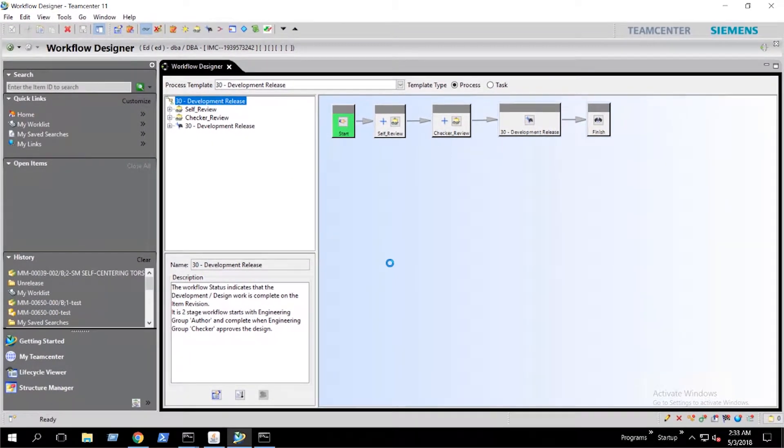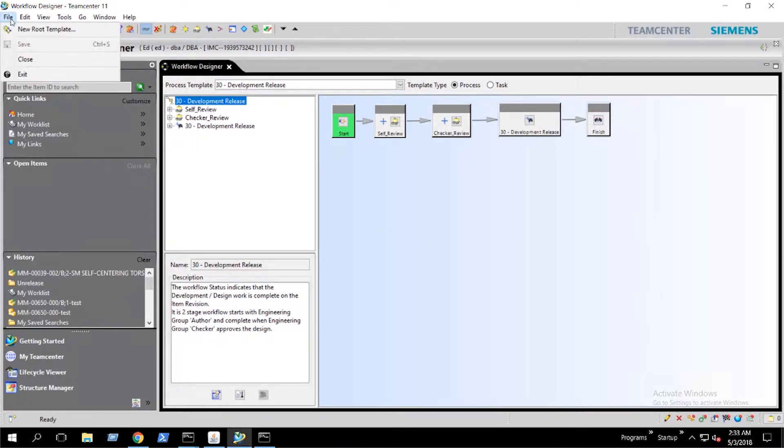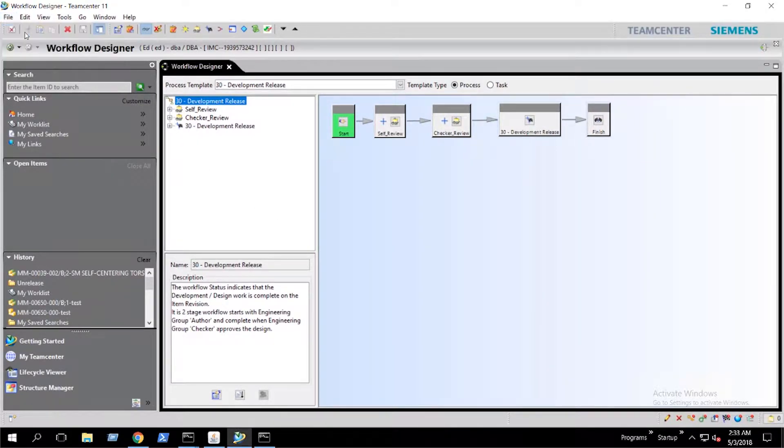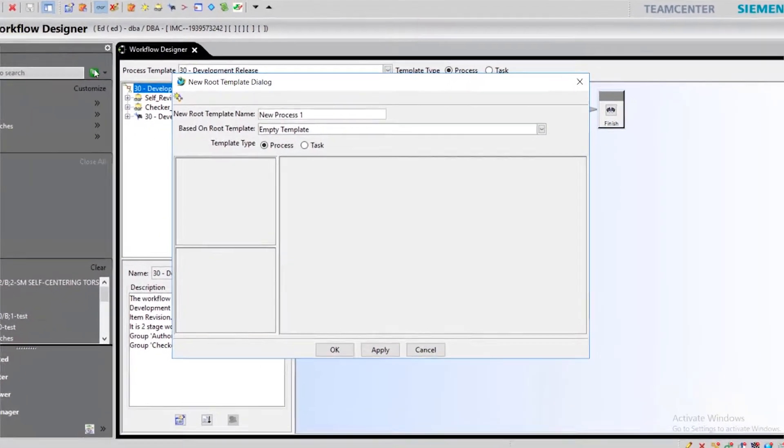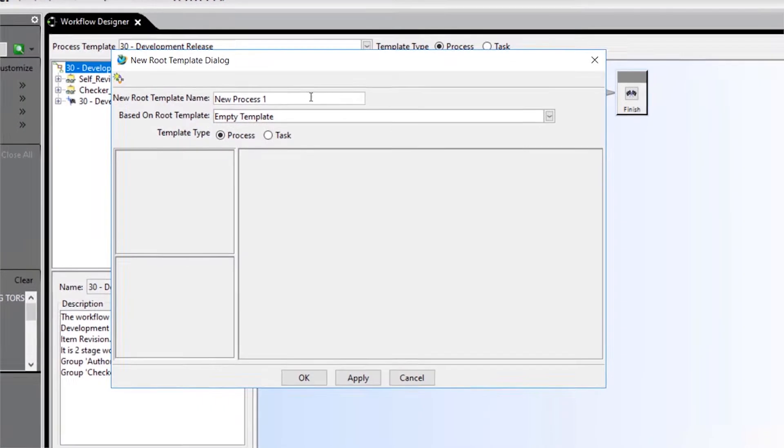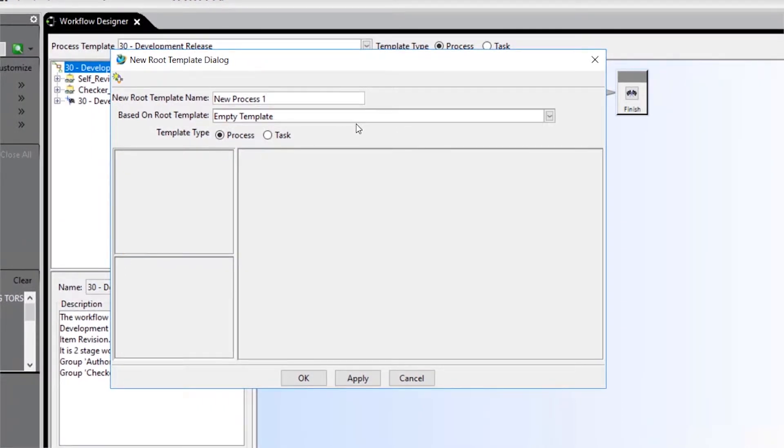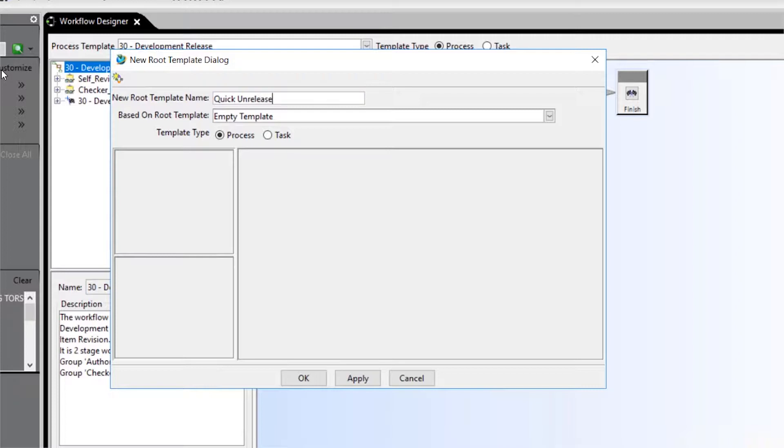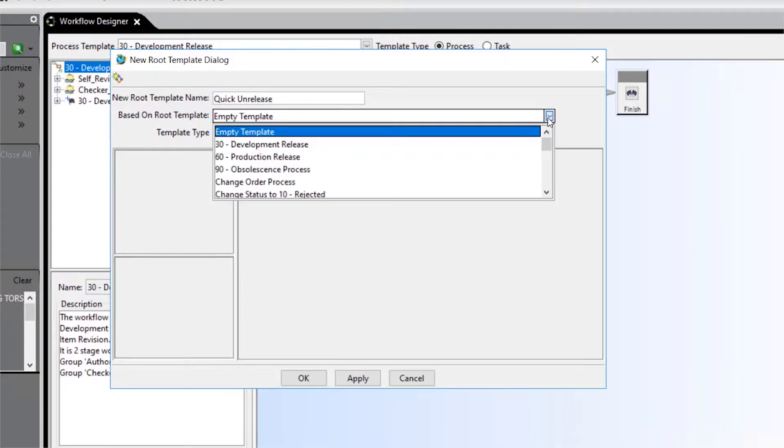In workflow designer, we create a template by selecting file and new root template. We'll call this template quick unrelease and select the quick release workflow as our based on root template.